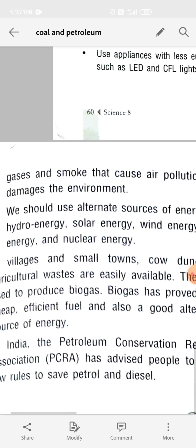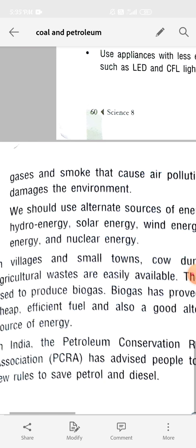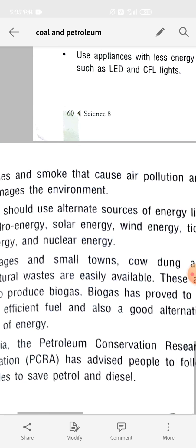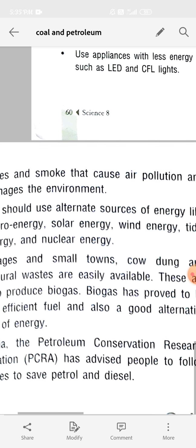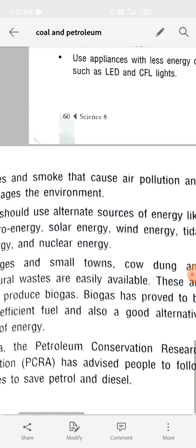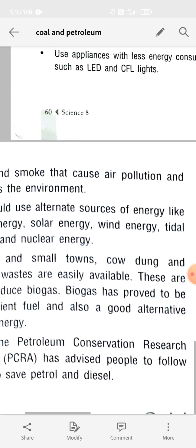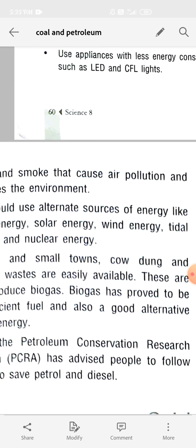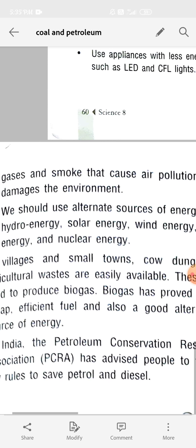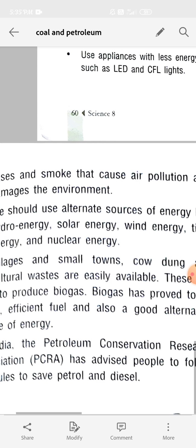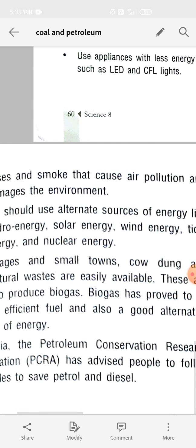We should use alternative sources of energy like hydro energy, solar energy, wind energy, tidal energy, and nuclear energy. These energy sources don't cause any type of pollution, so we have to shift to alternate sources. Hydro energy comes from water, solar energy from the sun, and wind energy from moving winds.